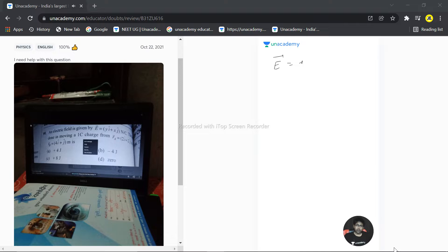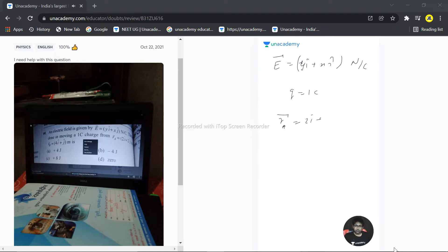E equals yi cap plus xj cap newton per coulomb, and charge equals 1 coulomb. r vector a is 2i plus 2j, and r vector b is 4i plus j cap.